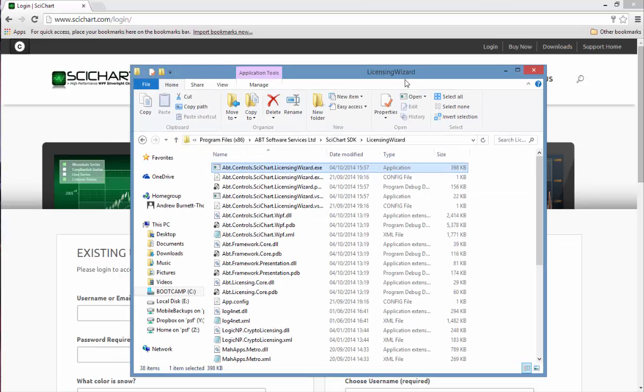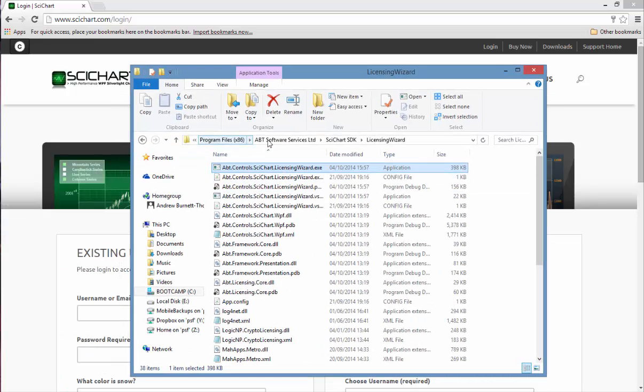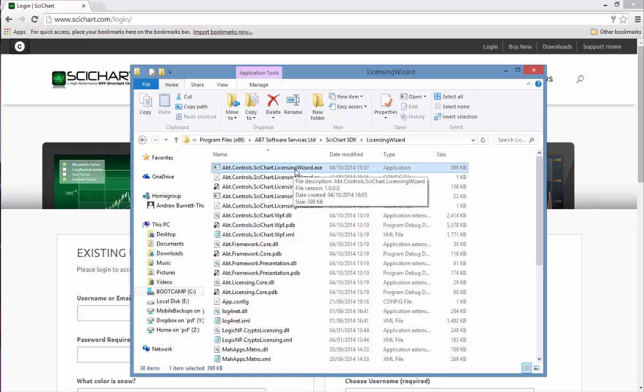The first thing we need to do is start the licensing wizard. This is available in your install directory or under your start menu.